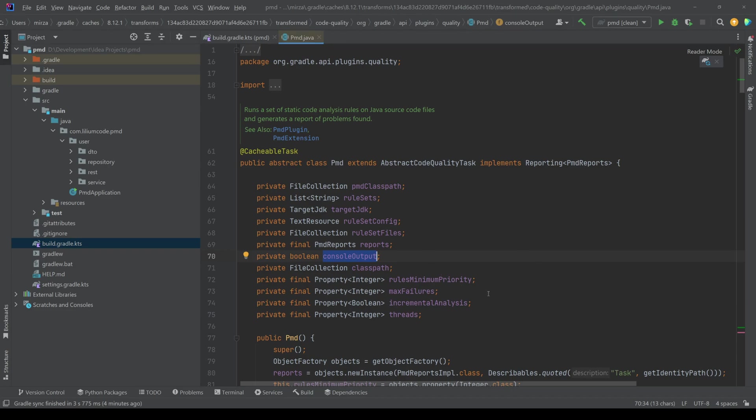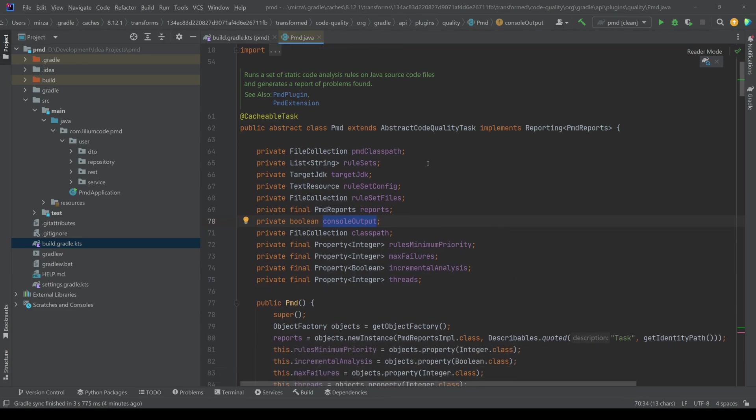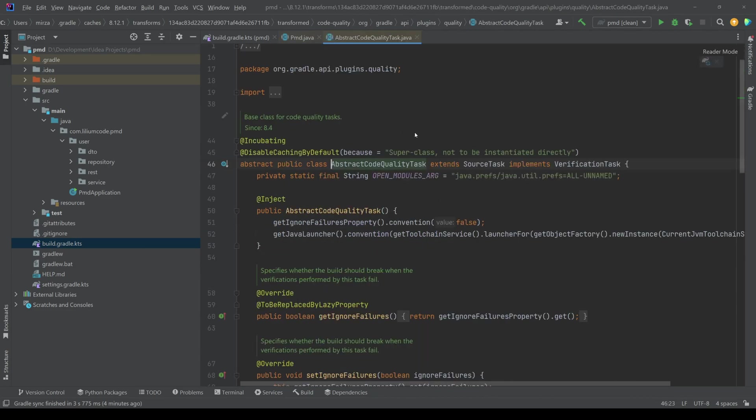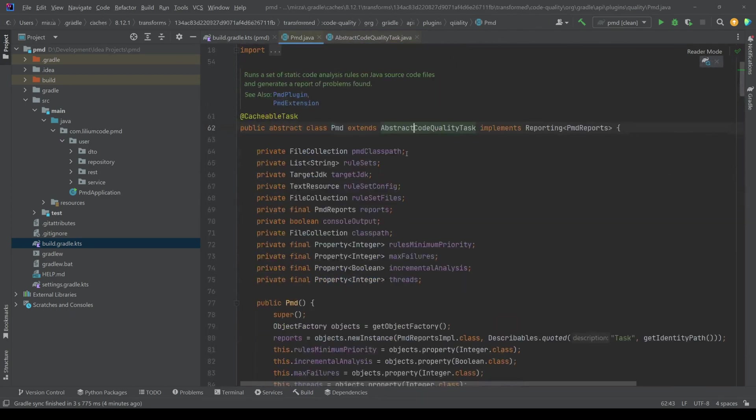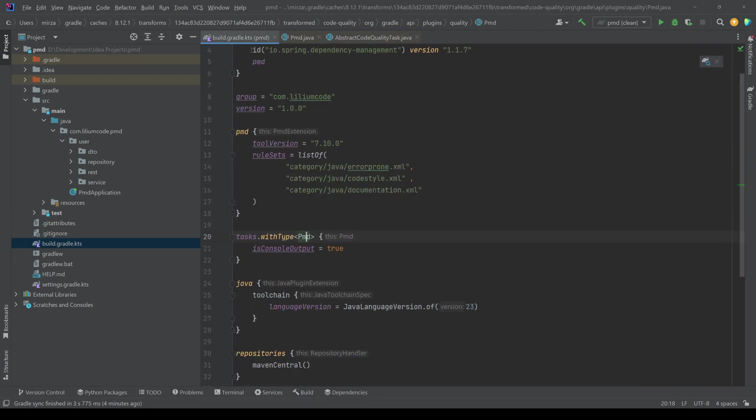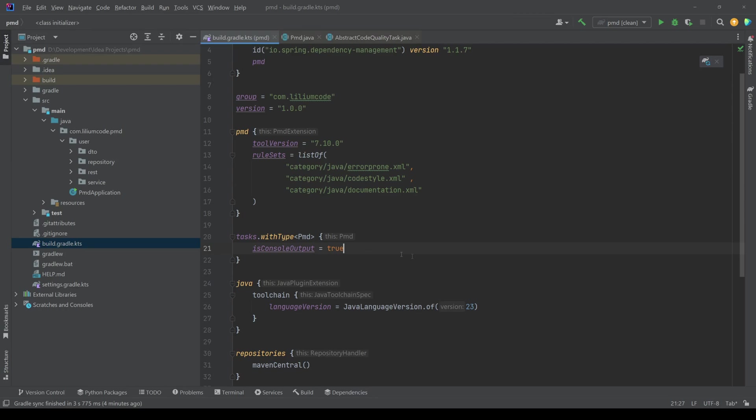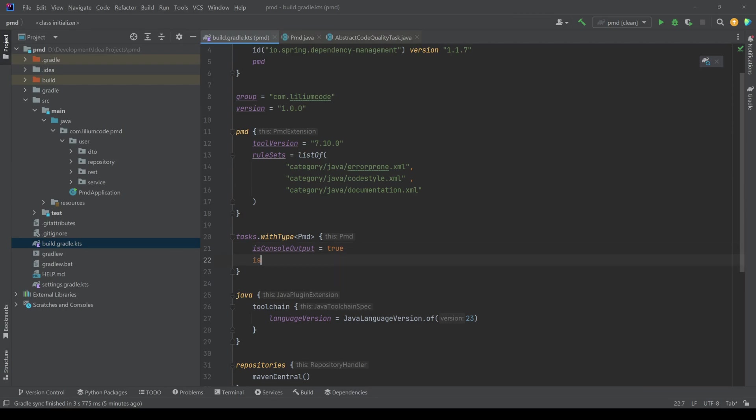so I just middle mouse clicked it, or you can go like control left click on the PMD here, you'll end up in this abstract class and you can see what kind of things you can configure. And this is the console output that we configured. And for example, what we can also do is we can say if we want to,